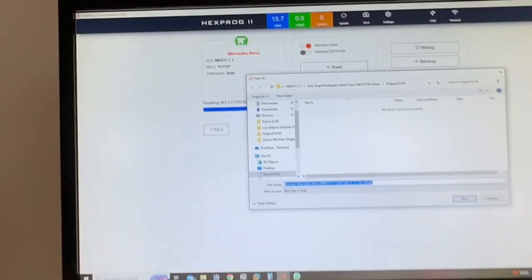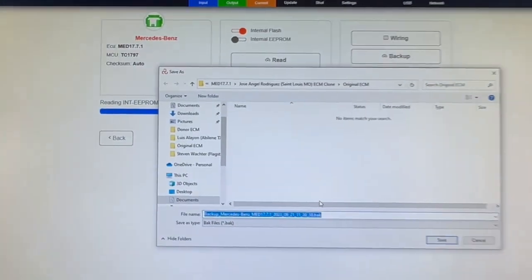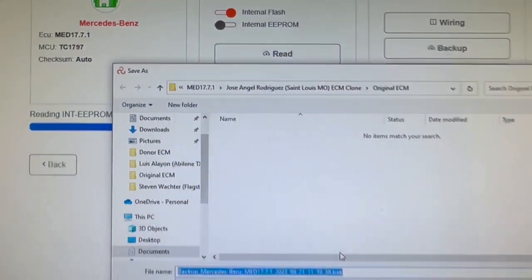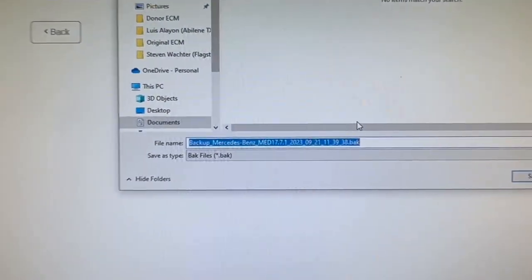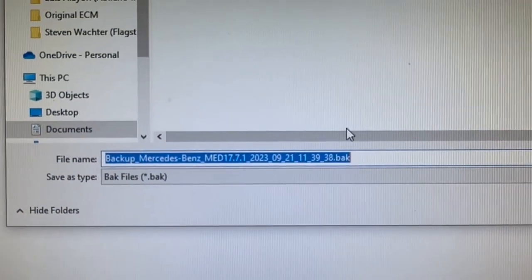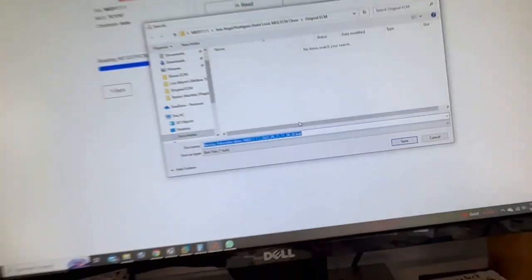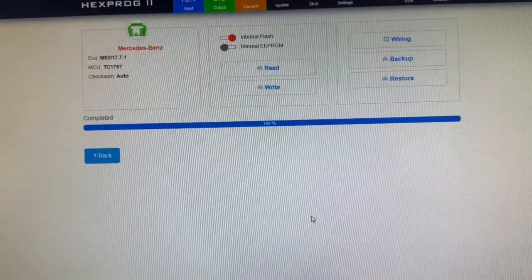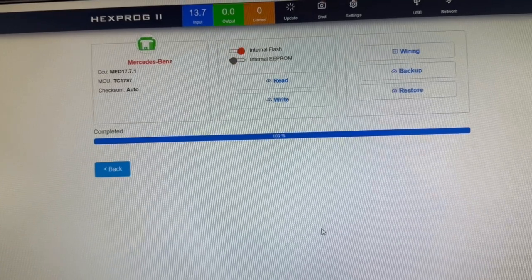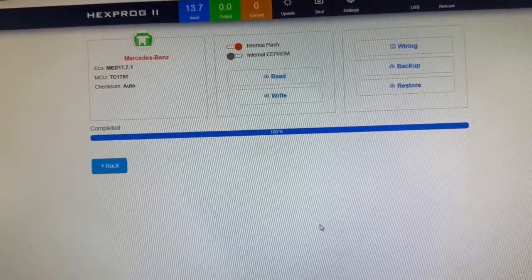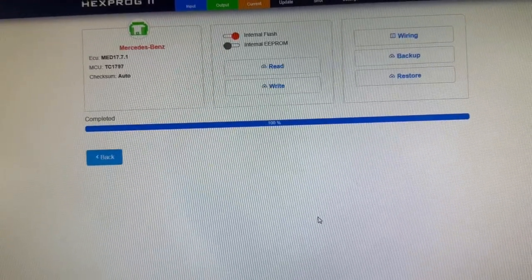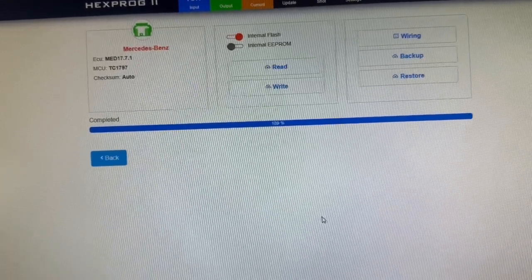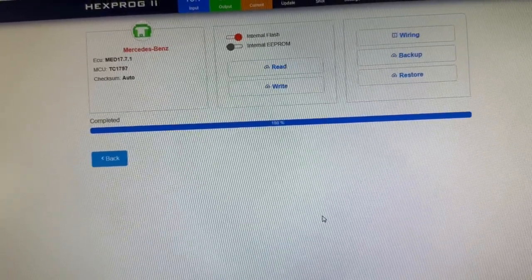And we just read the internal flash. So you've selected the internal flash up there. And we just got the internal flash file right there. So we're going to save that to our computer. So I just backed it up. I saved it to file on the PC. And now I'm going to read this internal flash in EEPROM. And I'll save it.